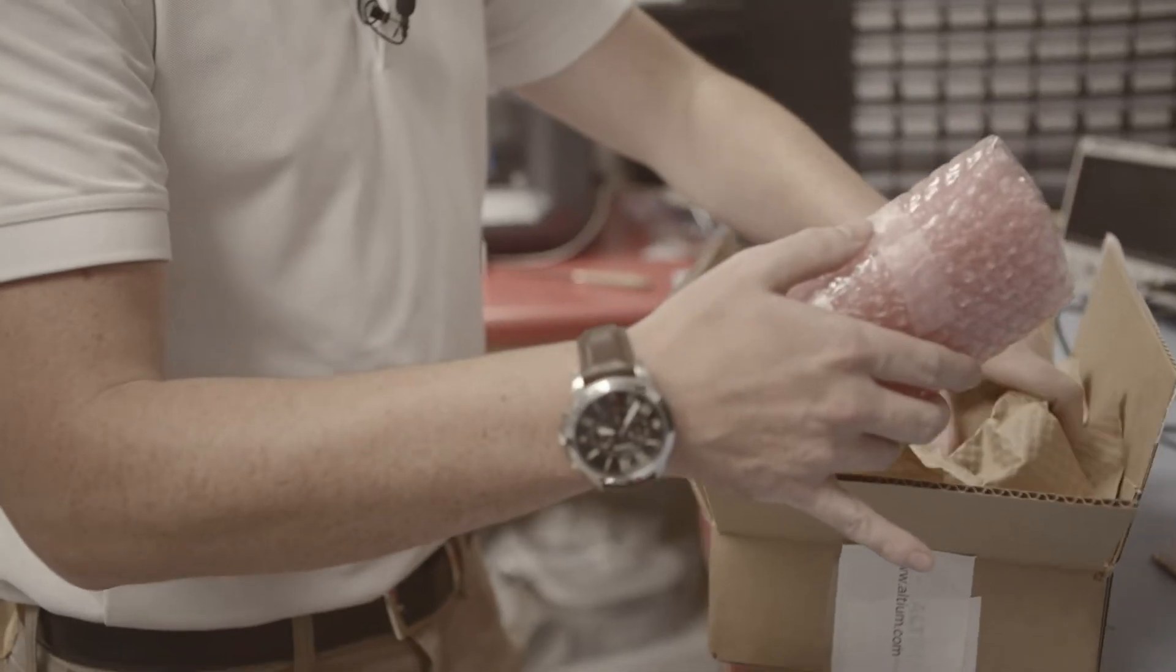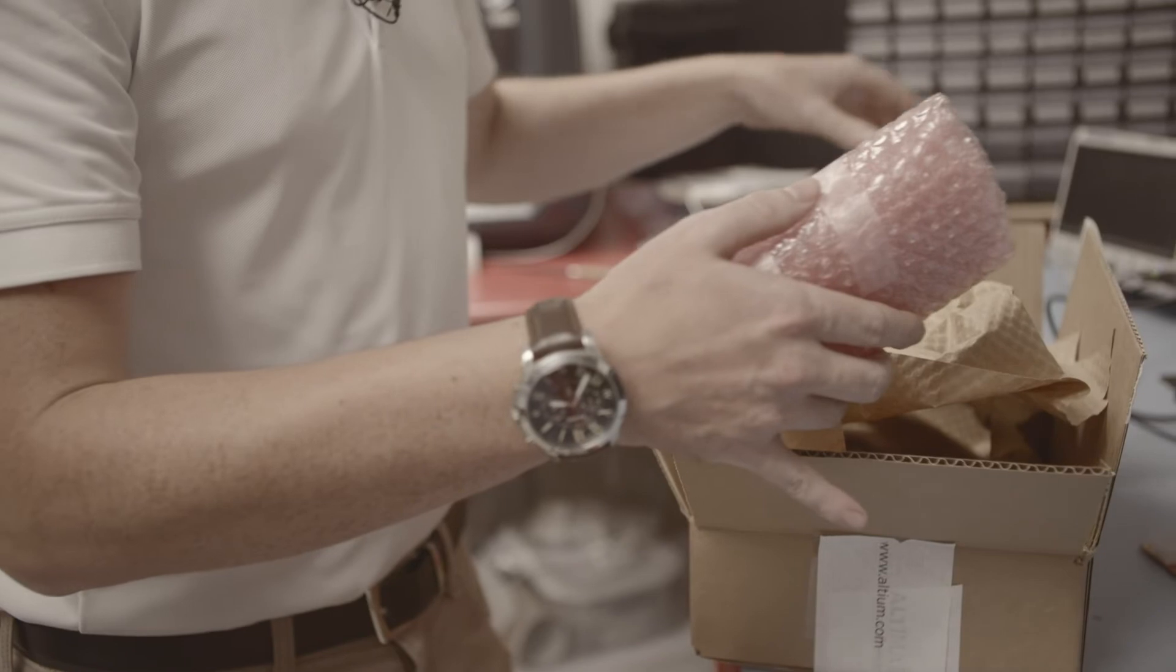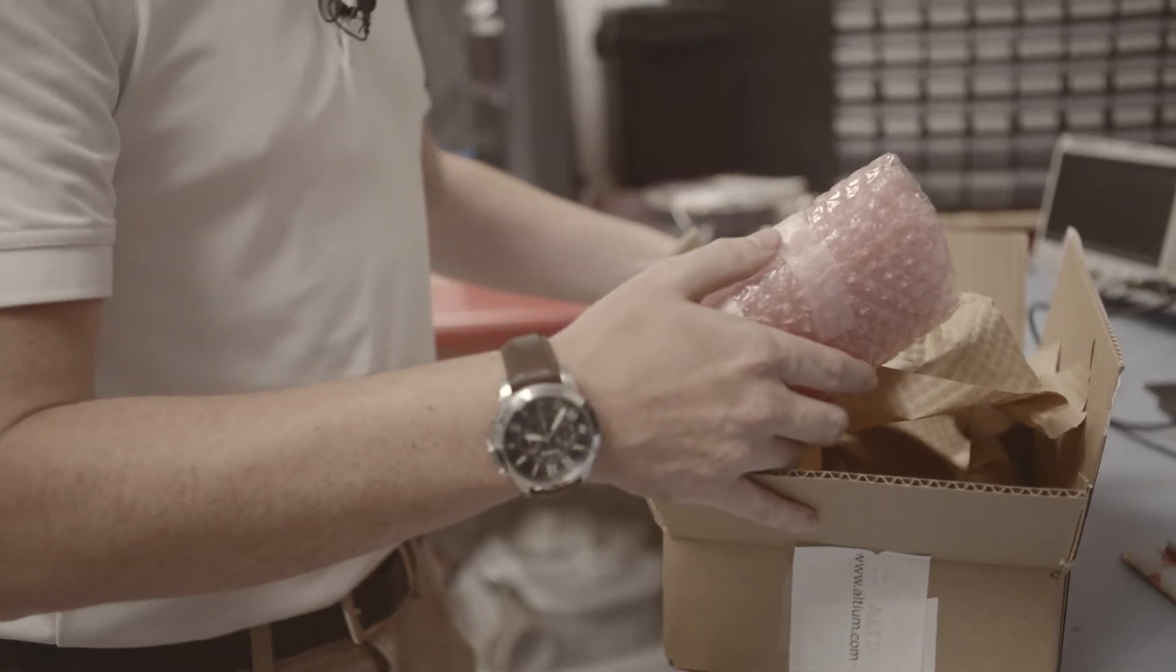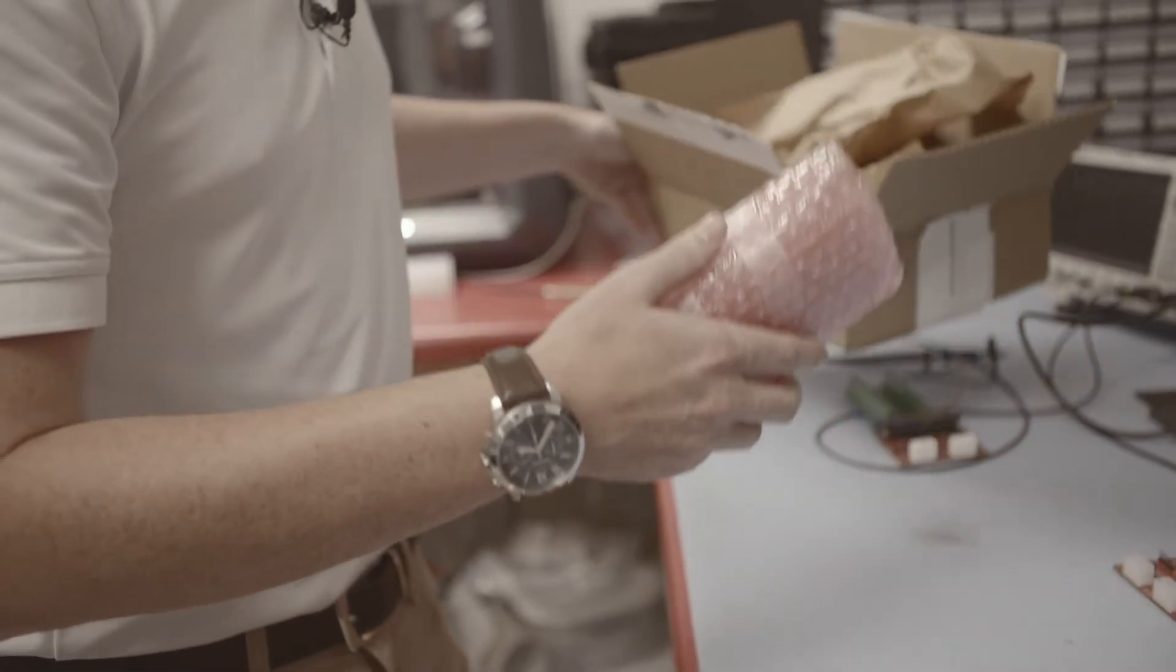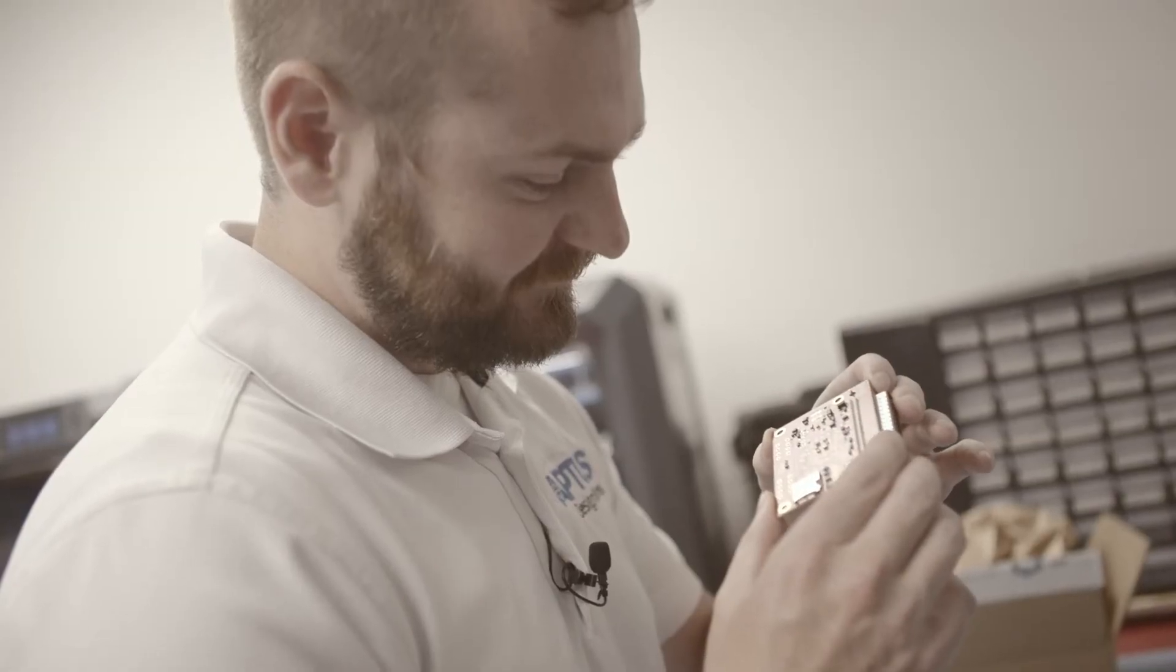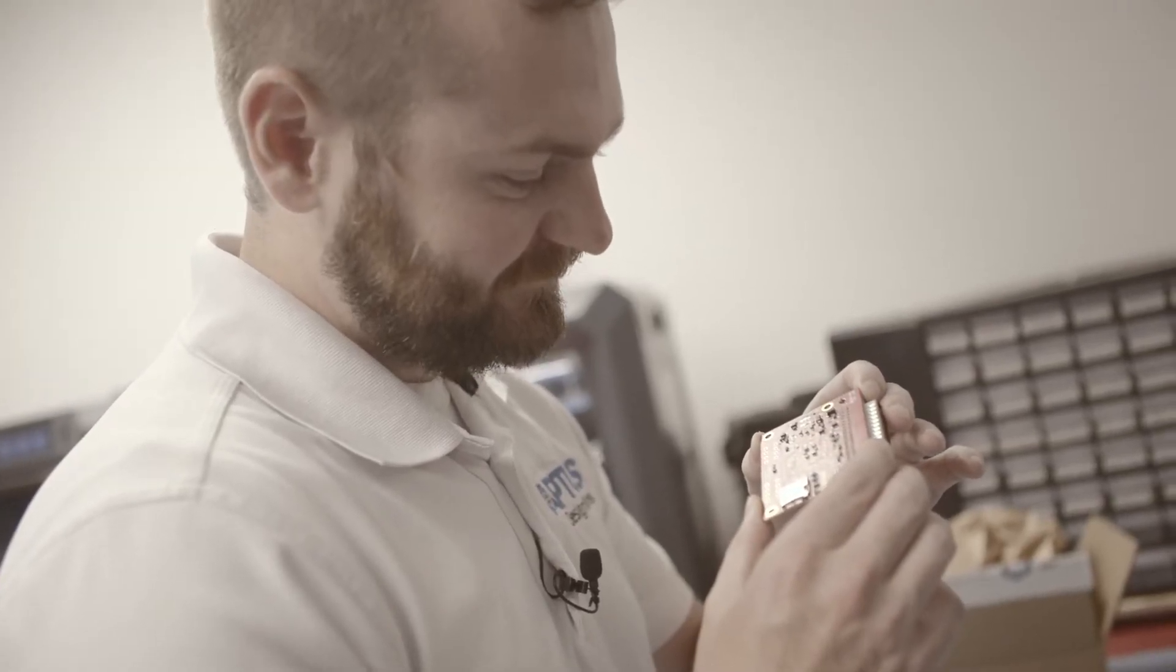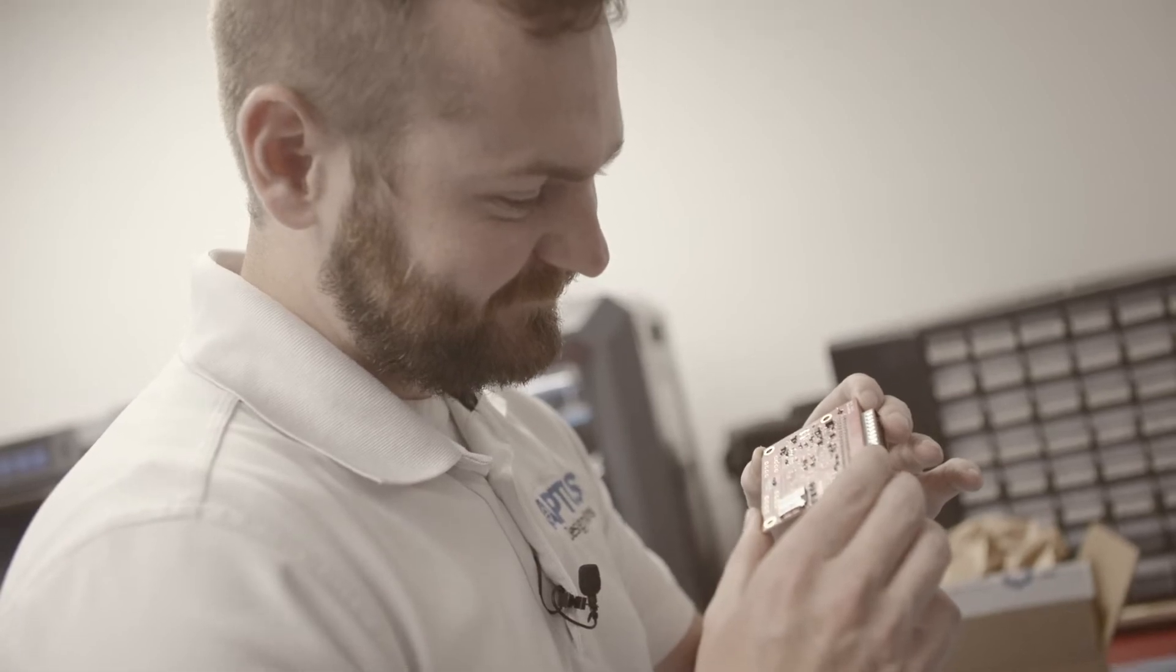It does seem quite a bit cheaper than the route we were going before. We get the boards faster than we did before, and the quality has been perfect. We haven't found any issues or problems with it, and the boards look fantastic when they come in.